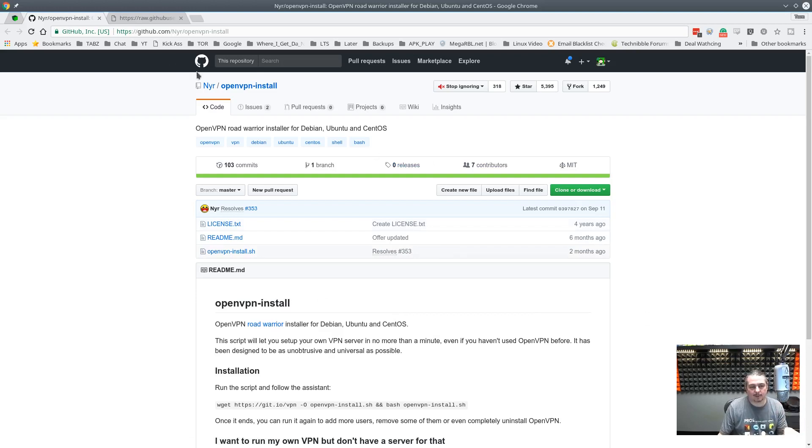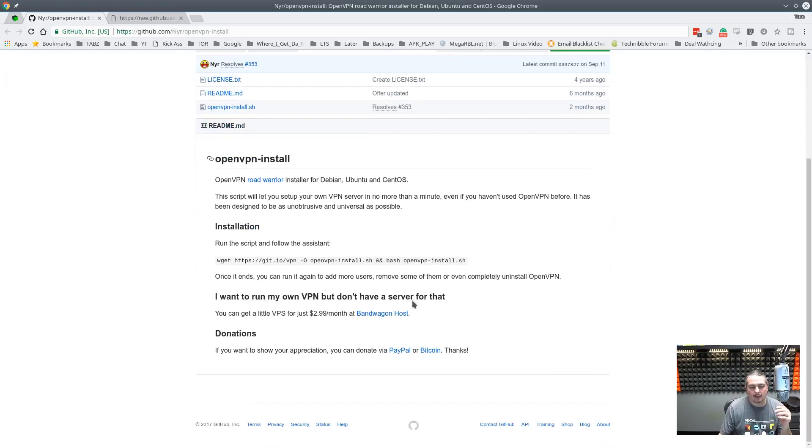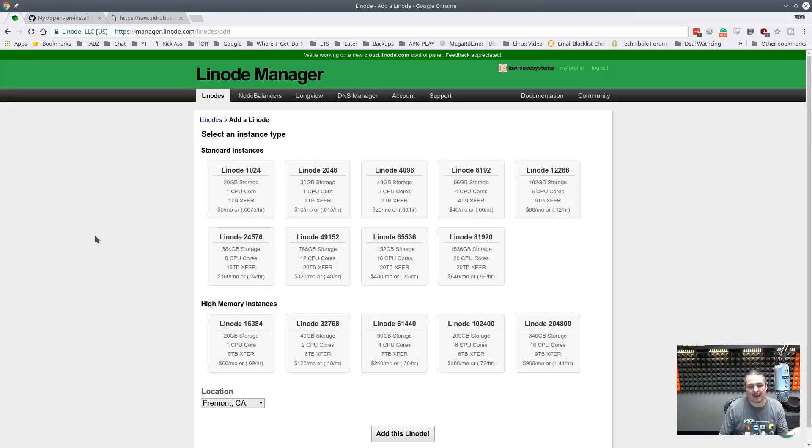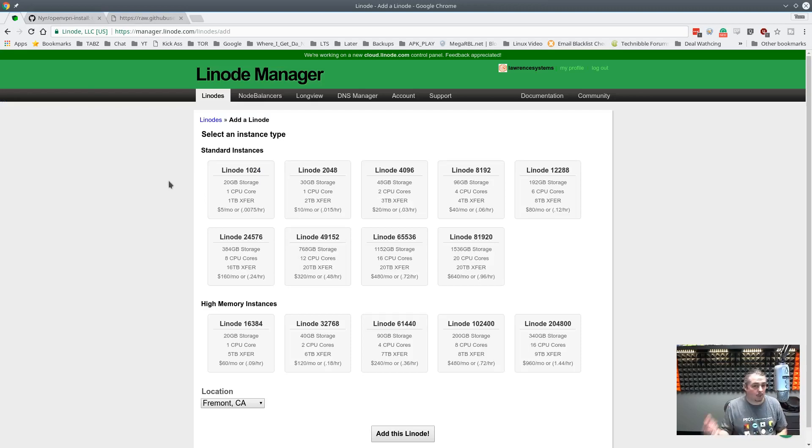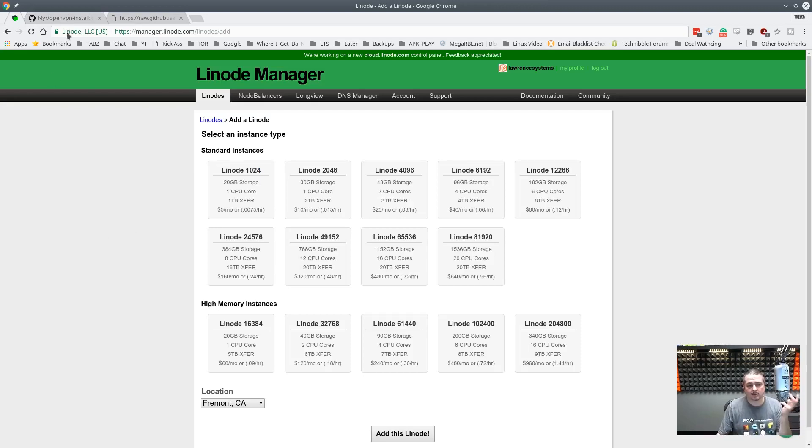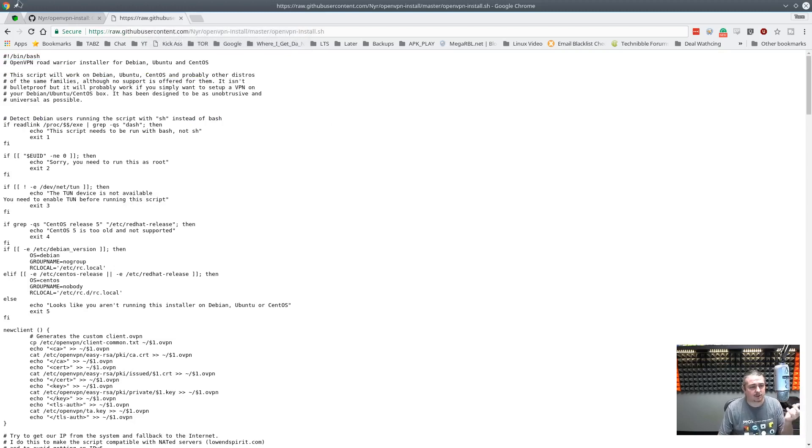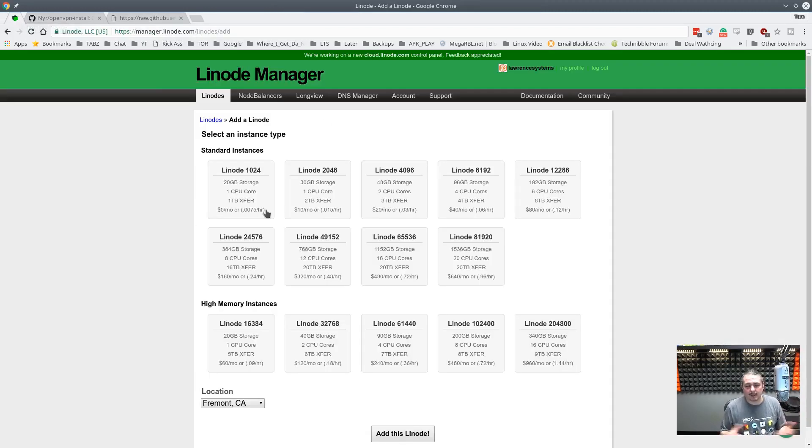So I'm going to leave the links below to the GitHub project. They actually have some suggestions for one of the VPN hosts you can use, which is Bandwagon Host. I actually already have a Linode account, so I'm going to demo this in Linode. But you can use your own home server for this. Just based on the script, you need a CentOS, Ubuntu, or Debian distribution to run this on. So it's pretty diverse.